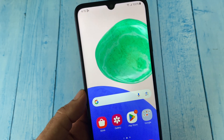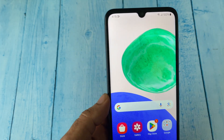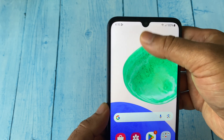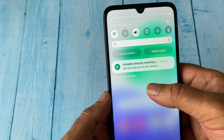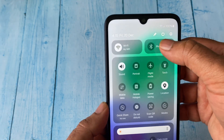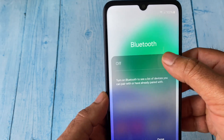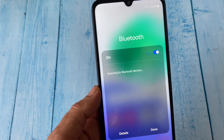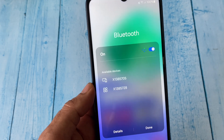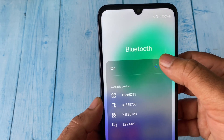Now move on to the third step: check if any Bluetooth device is connected to your mobile phone. If Bluetooth is on and connected with any device, turn off the Bluetooth.